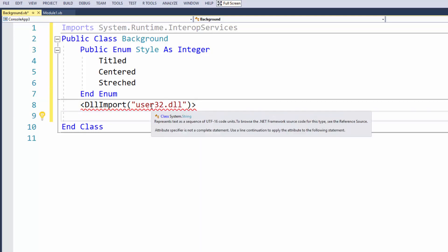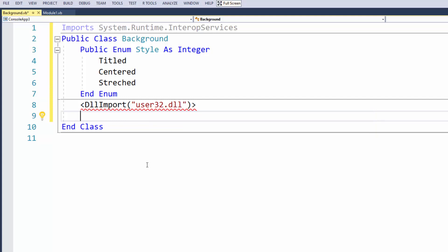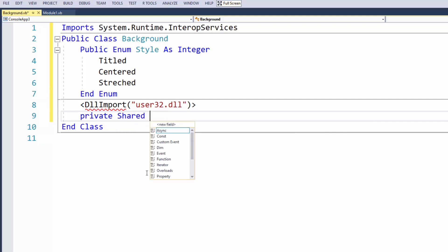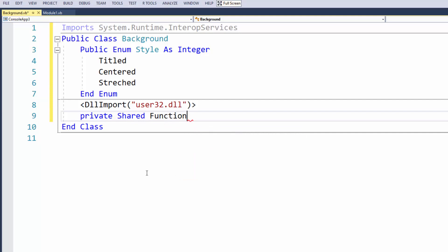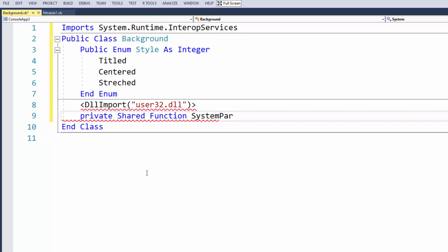Even though this code is correct, it needs a statement applied to it. So I'm going to type Private Shared, then declare a function. The function name within this DLL needs to be exactly right or it won't be found. The function is SystemParametersInfo, and make sure you get that name correct.